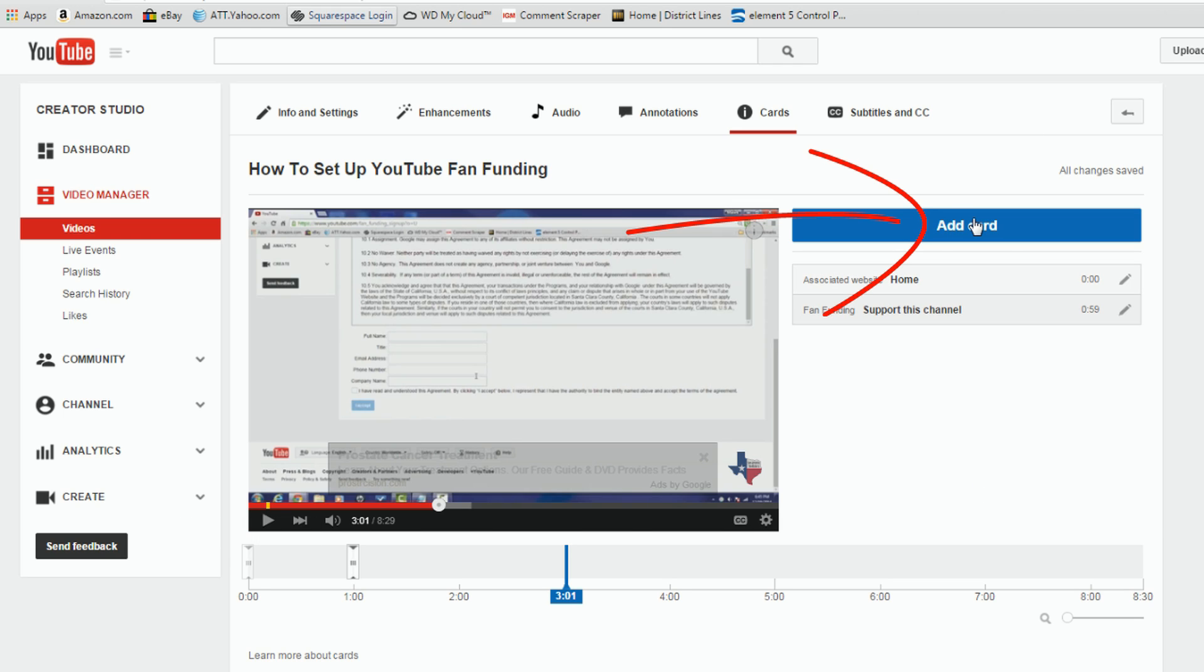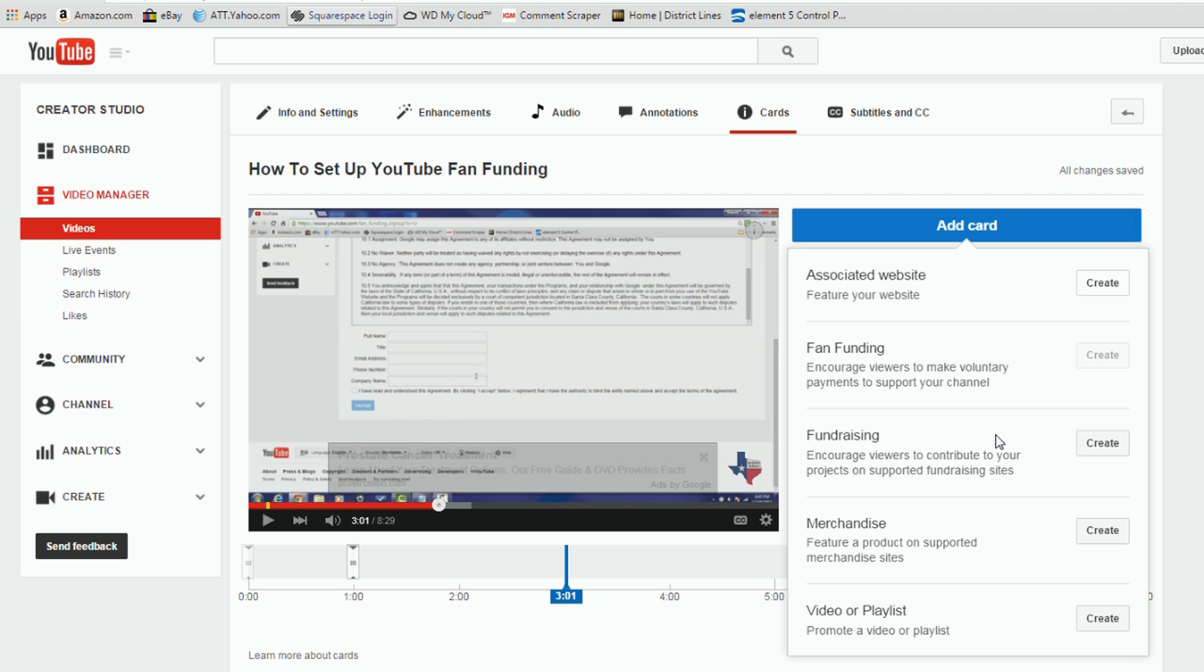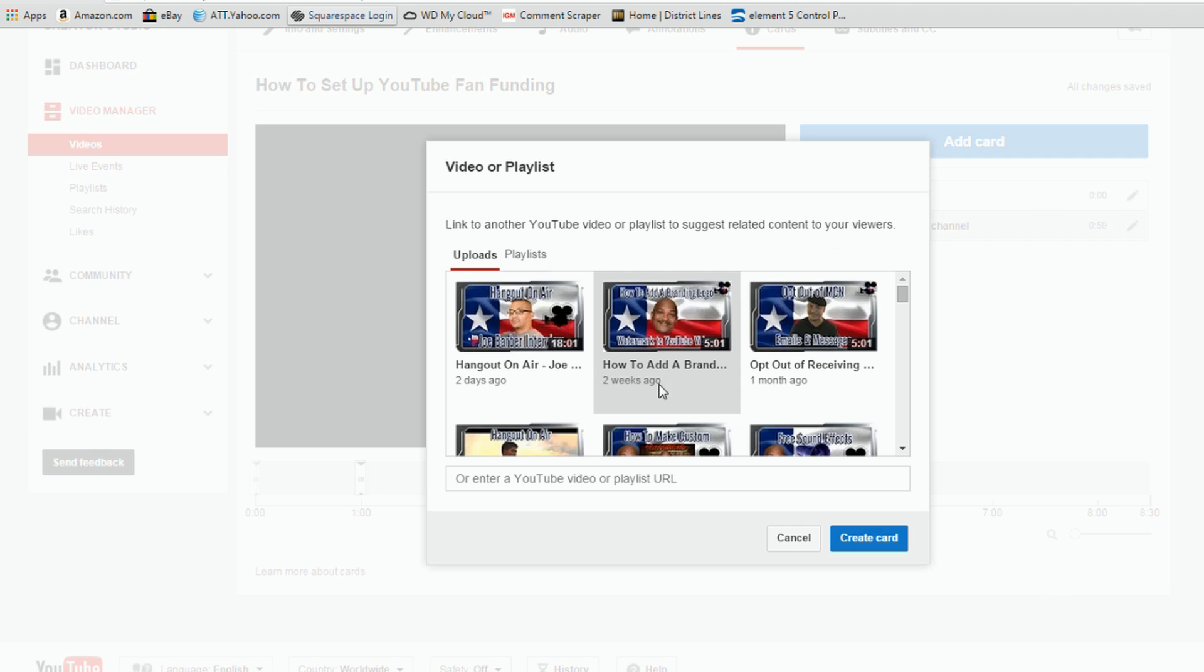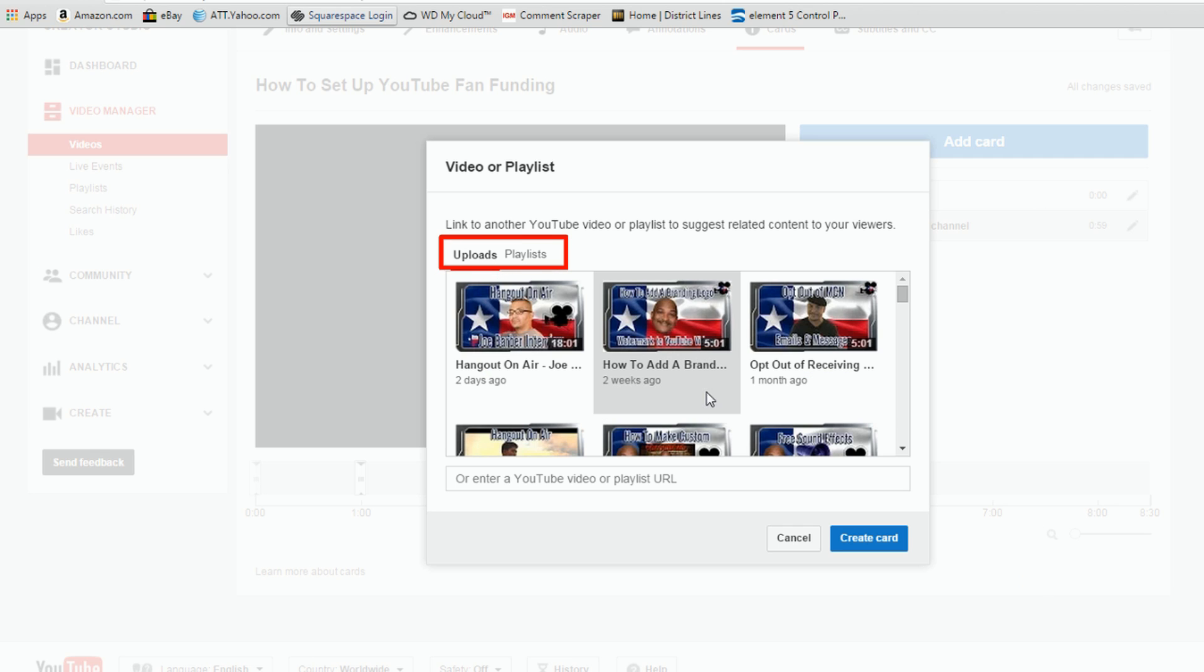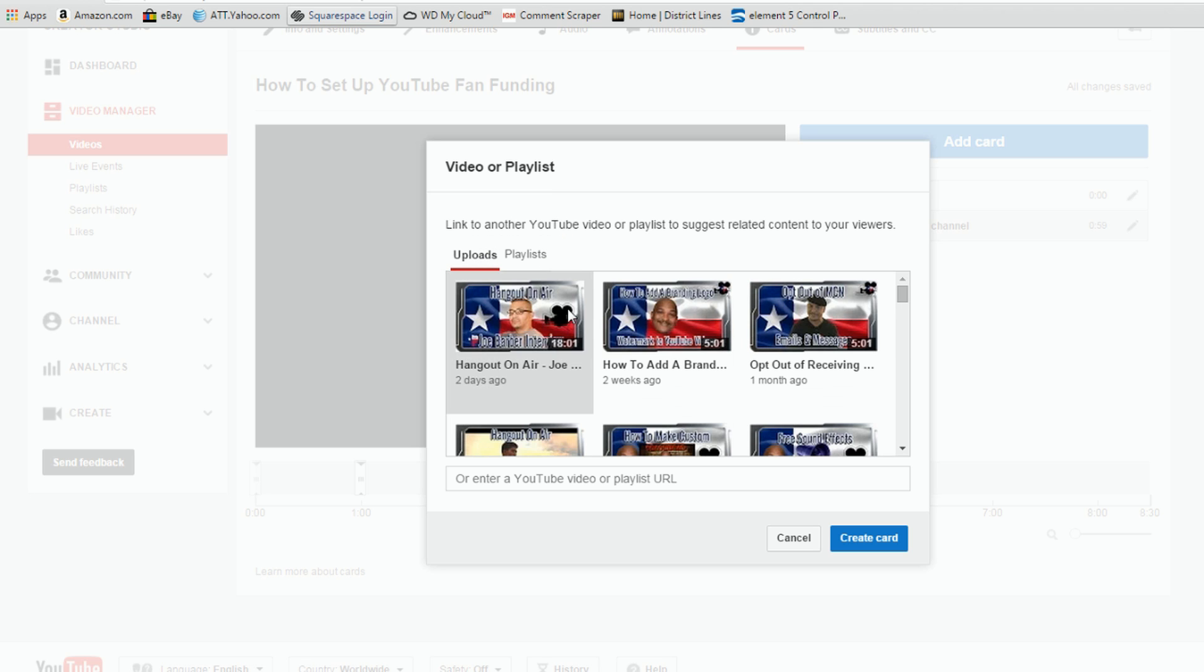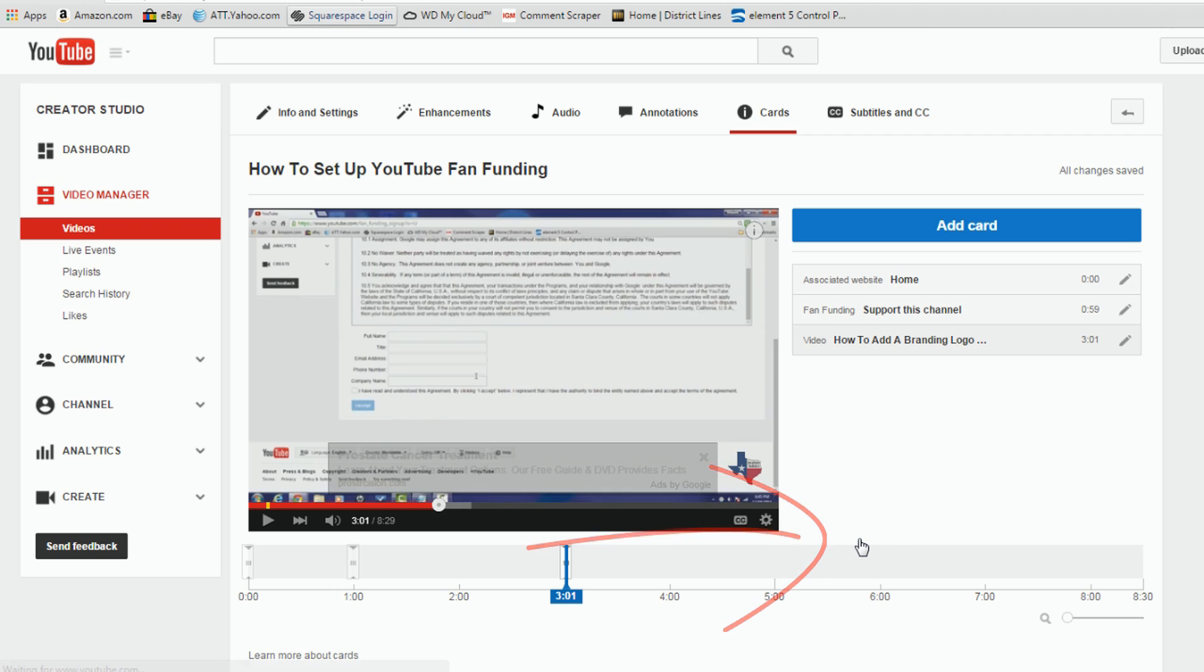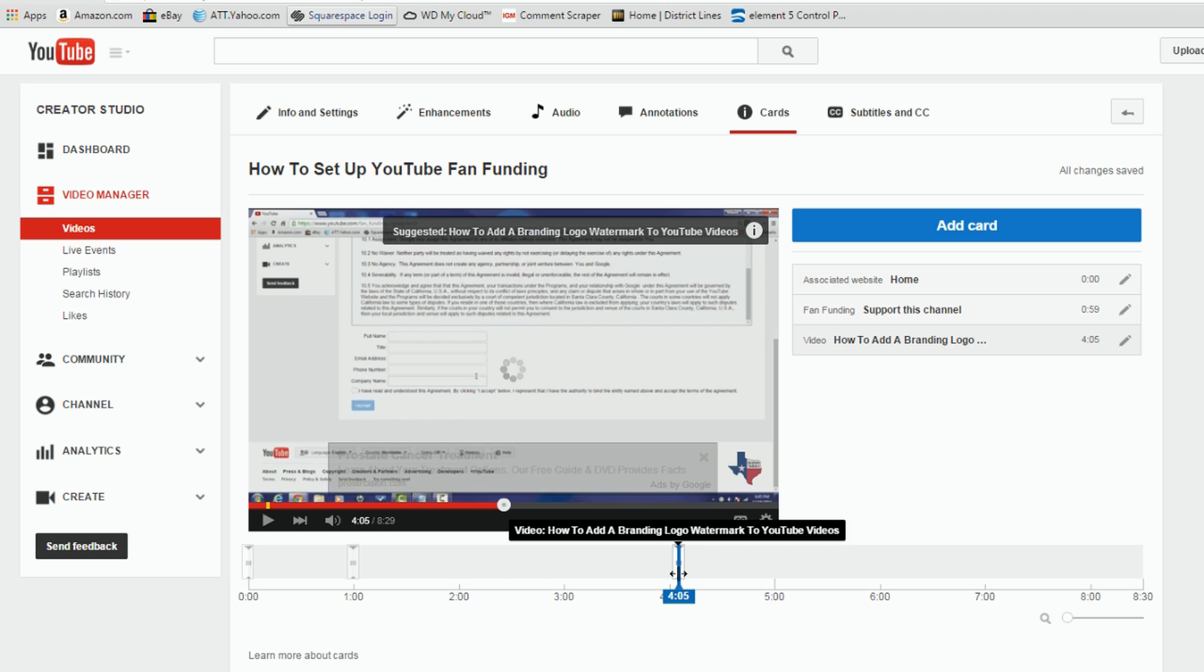So if I click on Add Card again, you got some other options here. We got a video or playlist. So if I want to link to a video or playlist from my YouTube channel, I can do that. Just click on Create. And I can choose any one of my videos through the upload section, or I can click on Playlist and I can select a playlist. So I'm just gonna do a video here. And I will create this card. And now I'm gonna move one of these cards over. And that's it. We're gonna leave it at 3 minutes.